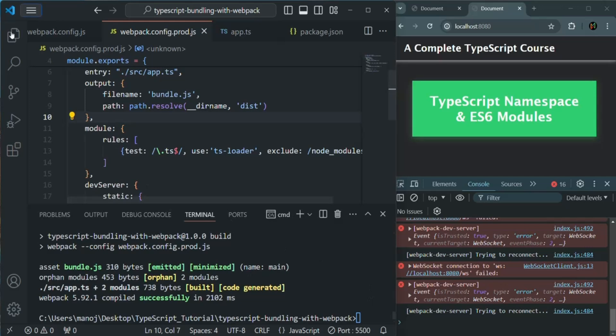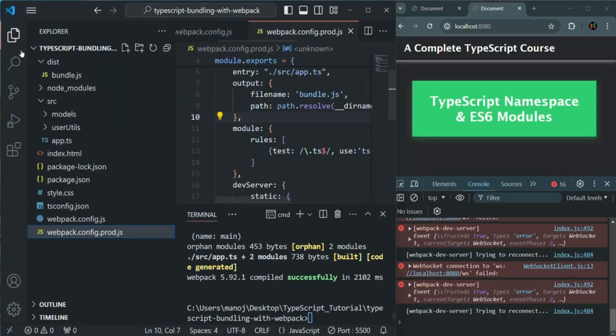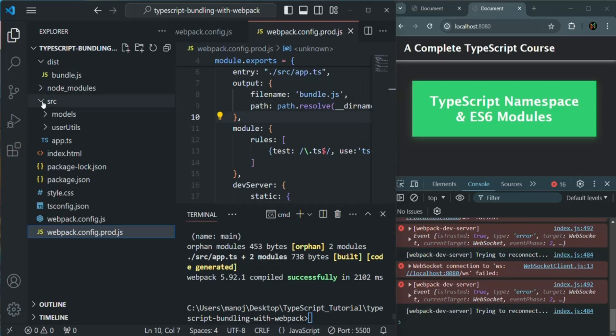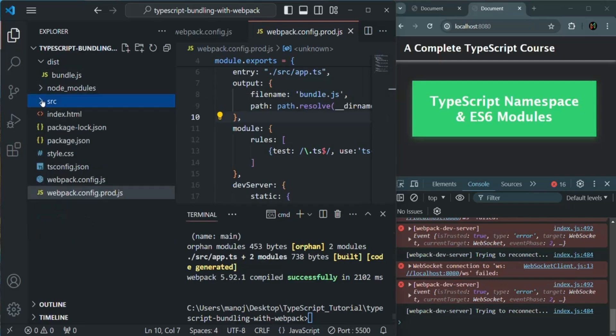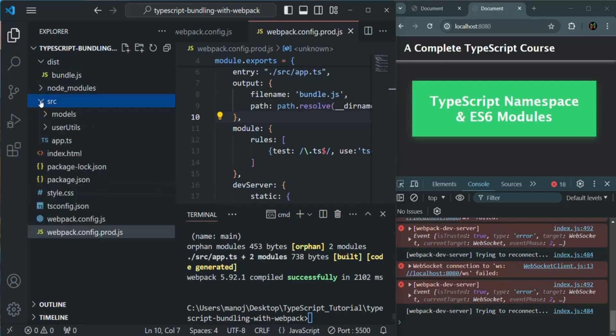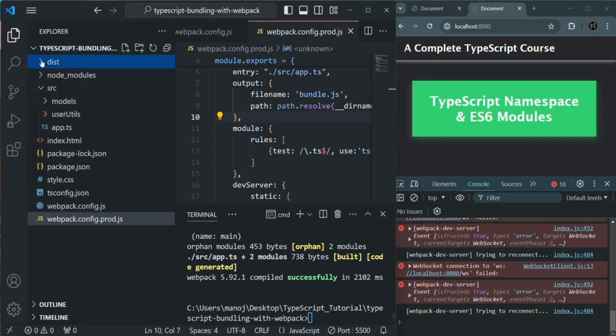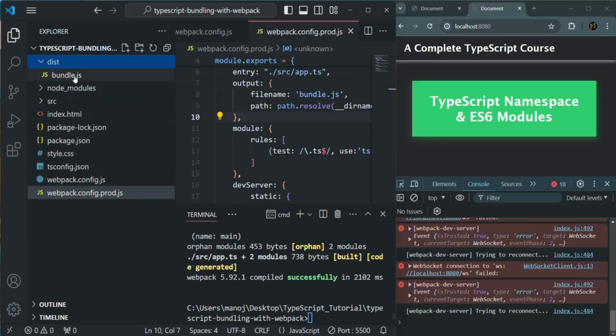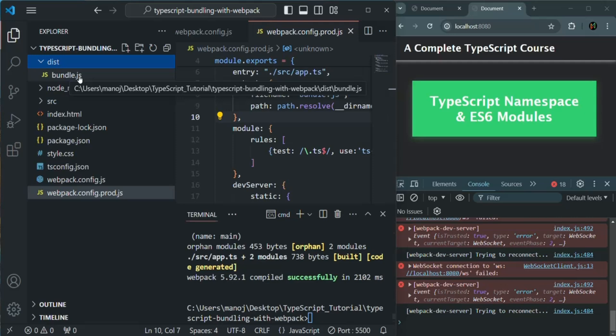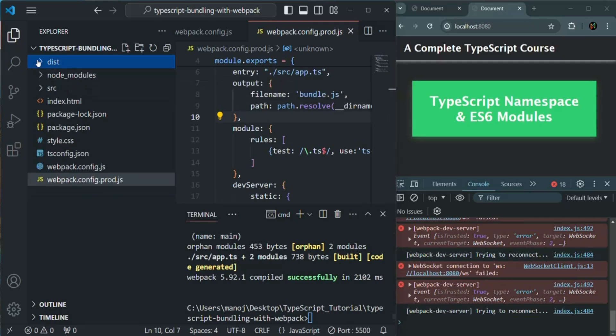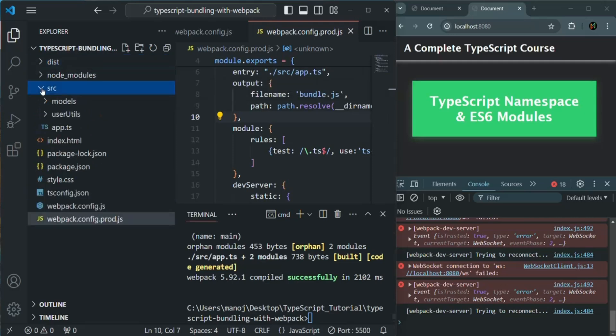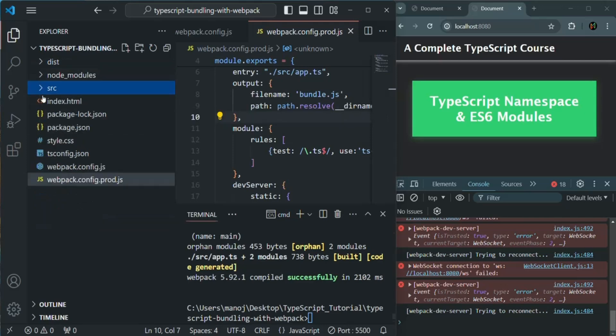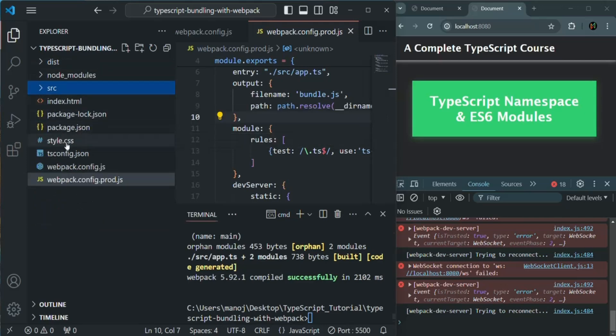So now this is the bundle.js file, which you will deploy with the source folder. Basically, you're going to deploy all this code in production with this bundle.js file, which is going to keep all the typescript code, which has been compiled to JavaScript and it has been bundled into this single file. And then you have the source folder where you have all your .ts files, you have your index.html file, package.json file, style.css file and other files, other configuration files. So this is the folder except this node modules, you will deploy in production.